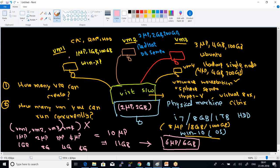Can I run VM1, VM2, and VM3 concurrently? VM1 needs 1 processor, VM2 needs 2, VM3 needs 3 — that's 6 processors, which I have. But for RAM, I need 1 + 2 + 4 = 7 GB, whereas my availability is 6 GB. Therefore, running all three simultaneously is not possible due to insufficient RAM.